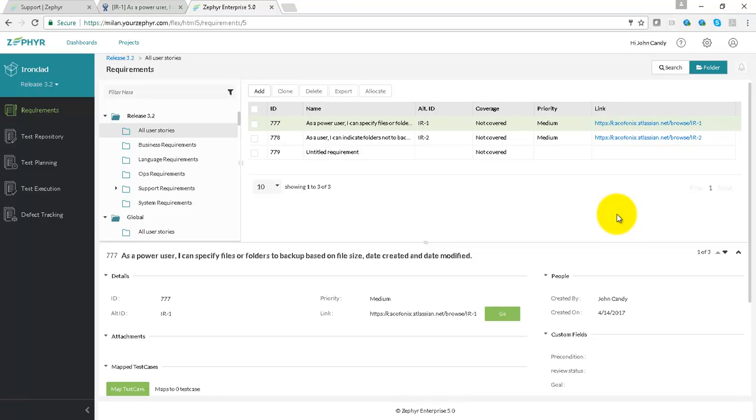The Requirements application provides three options for working with requirements. Requirements can be imported using Jira in the form of user stories, epics, new features, or any other issue types we can regard as requirements.